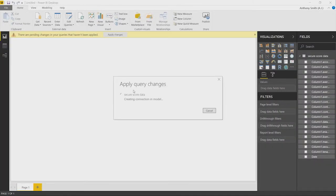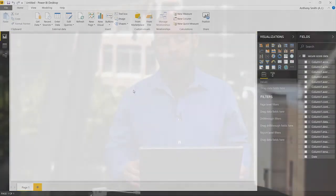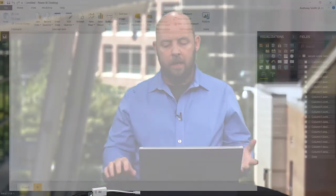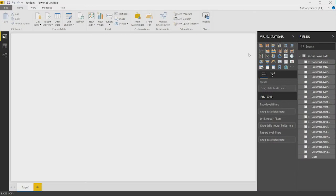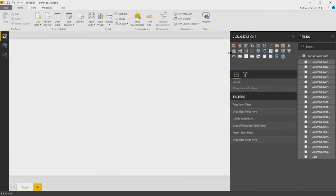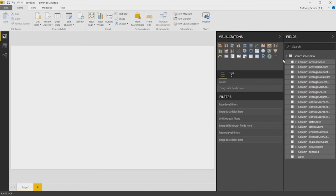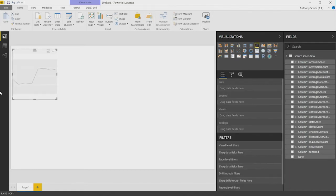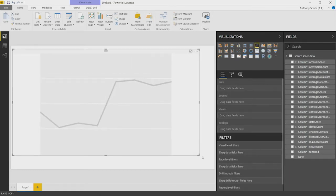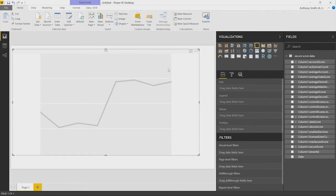We're now taken back to the Power BI dashboard. This is where we start to model our data to the graphics that we're interested in viewing. How do we start doing that? The first thing we have to do is pick our visualization. A really nice, easy way to show this is to replicate what Secure Score gives you on the analyzer tab. We can select a line chart. We can expand that canvas out.